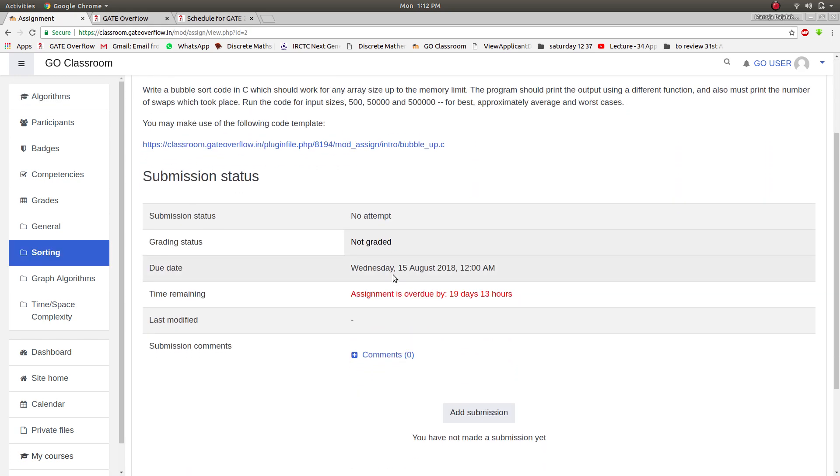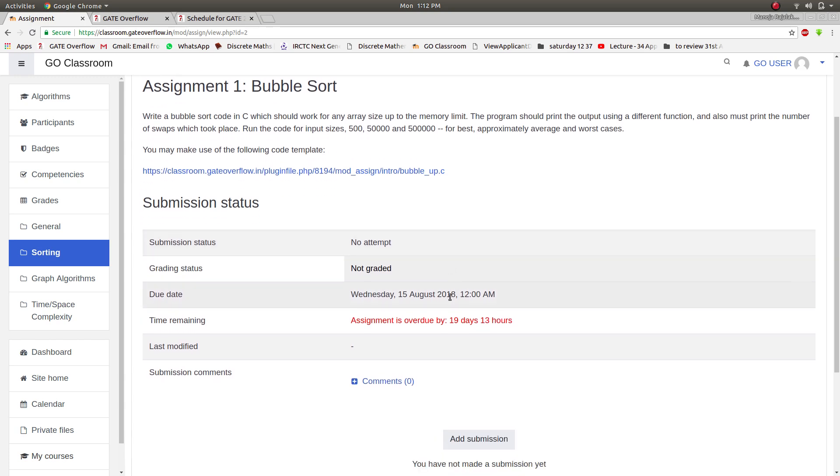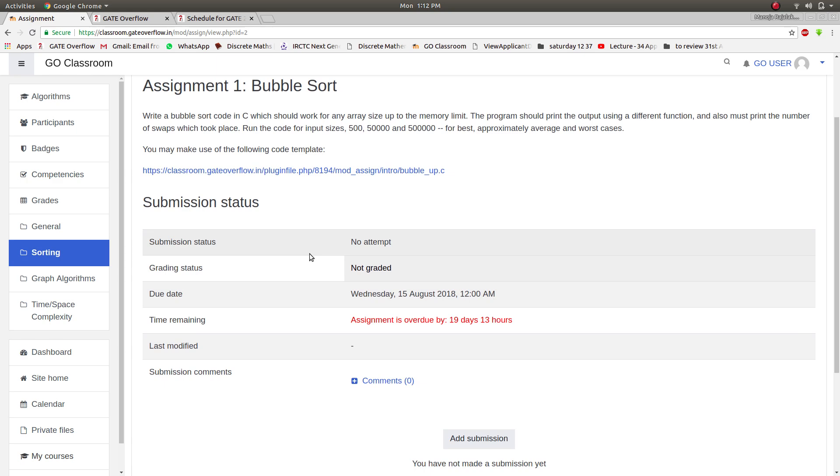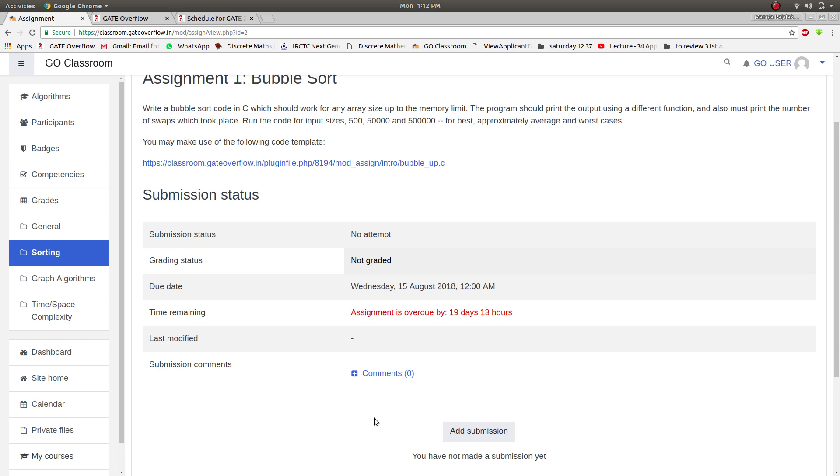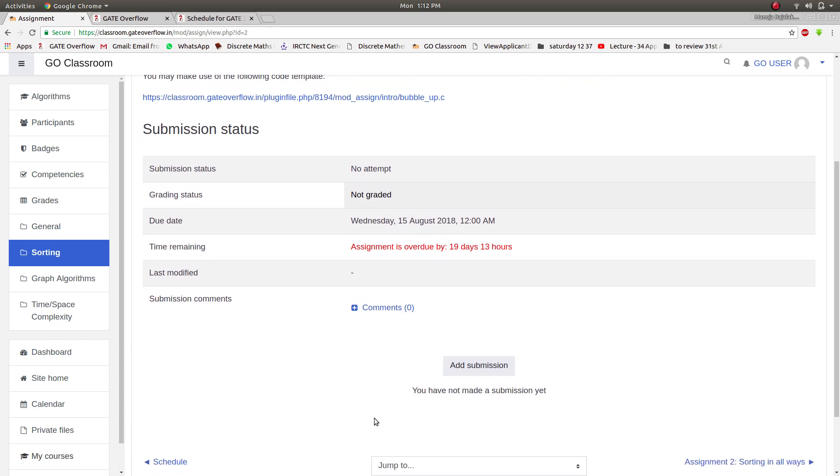Here is the assignment and there will be files to download so that you can do the assignment easily. And here there is a submission status, grading status, and the due date. You can submit the assignment after the deadline also, so that new users are not left out. Once you are ready with assignment submission, click on add submission.